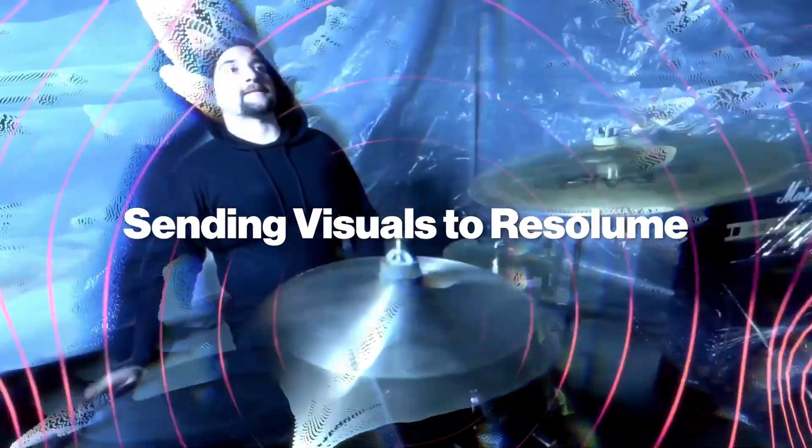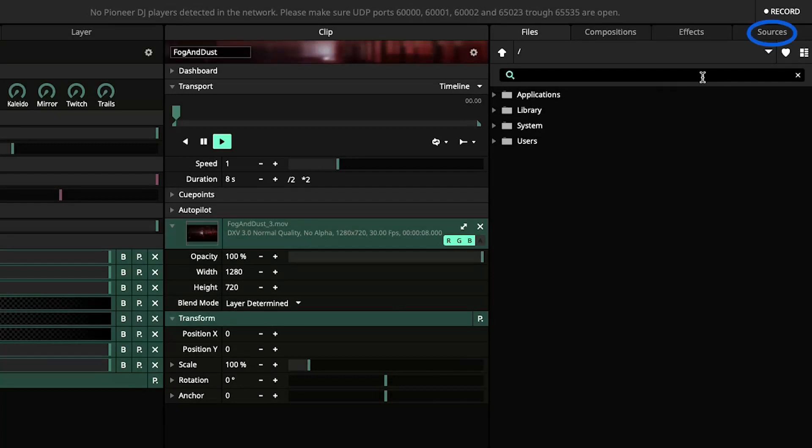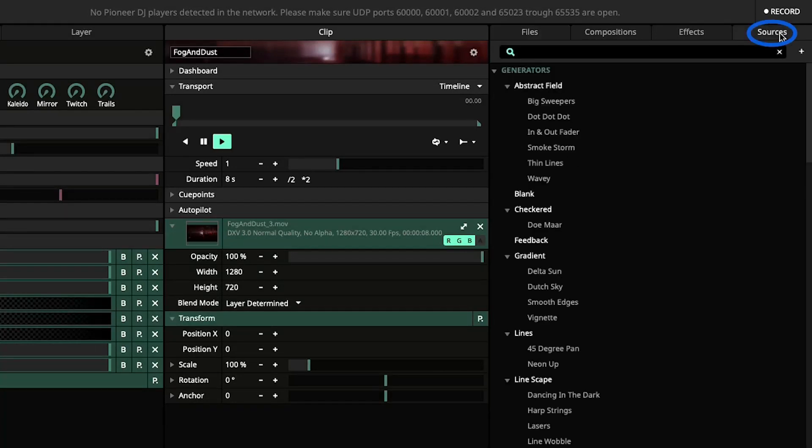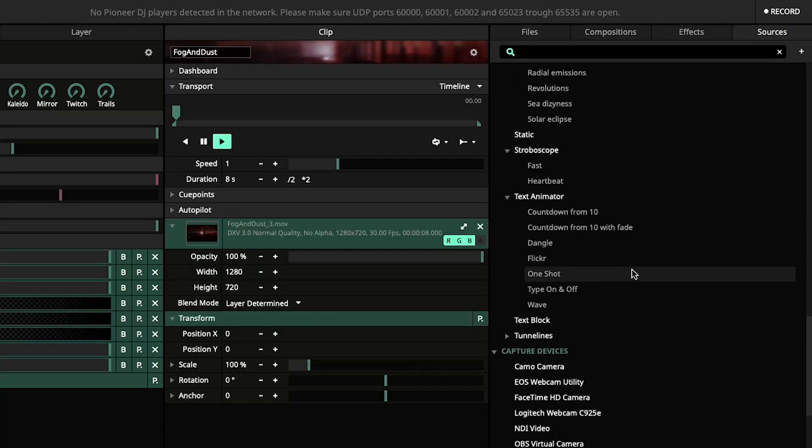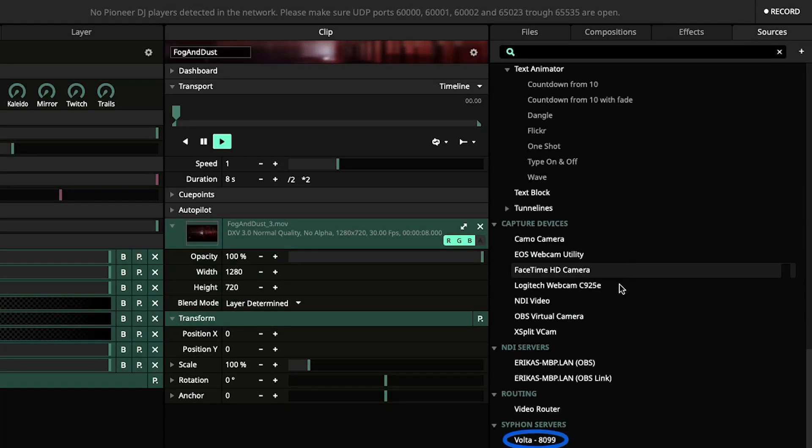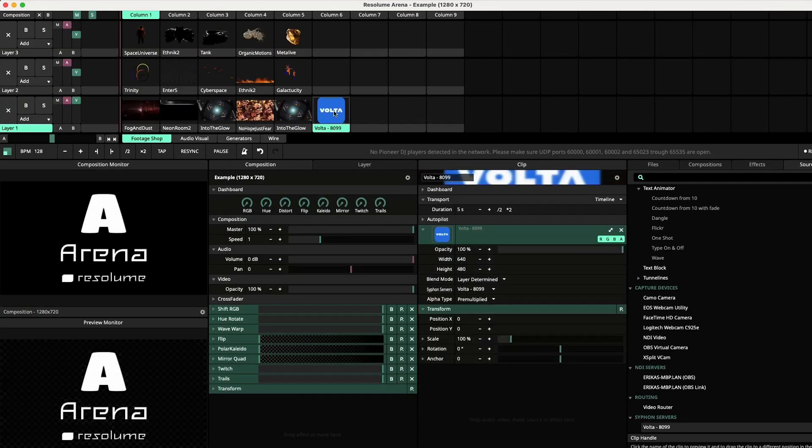Now let's shift our attention to Resolume. Open Resolume and go to the Sources tab. Search for Siphon on Mac or Spout on Windows, and locate the Volta source, and then drag it into the composition grid.